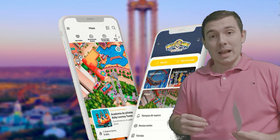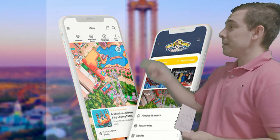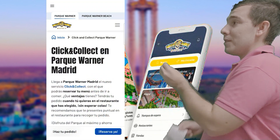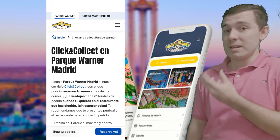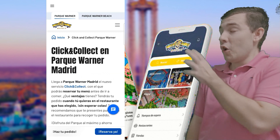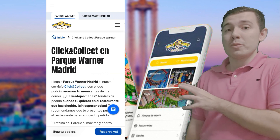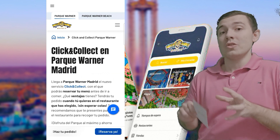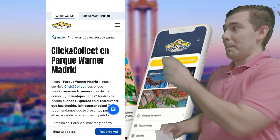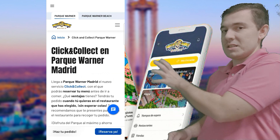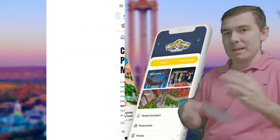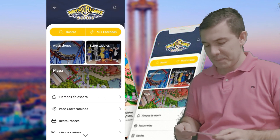La aplicación también tiene la opción Click and Collect, un servicio que se ha instalado hace muy poquito en Parque Warner. No haré mención de esto en este vídeo porque voy a dejar un vídeo exclusivamente para Click and Collect, pero para que sepáis que en la aplicación tenéis este servicio para cuando os haga falta.